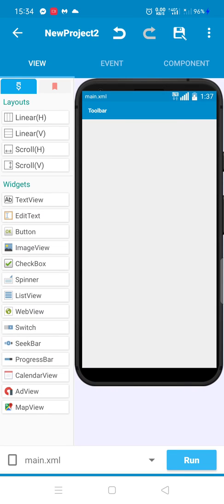Assalamualaikum. In this video you will see how to move an object in Sketchware. Let's start.